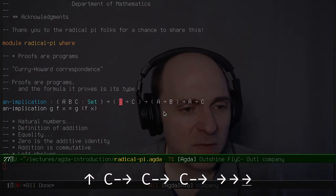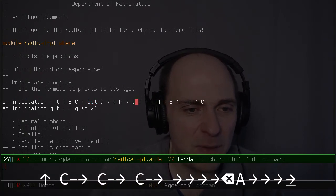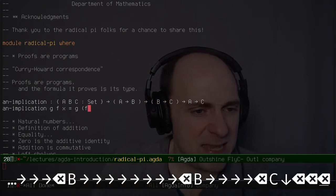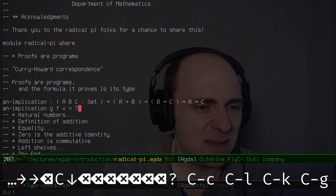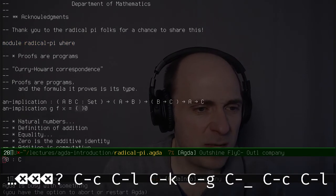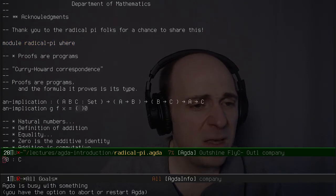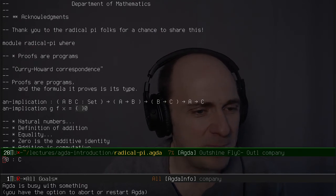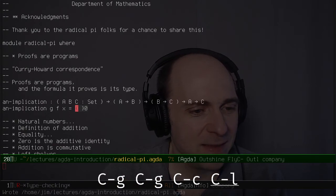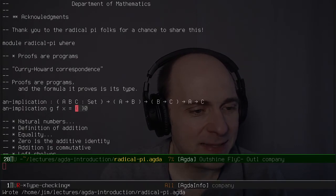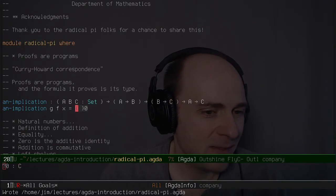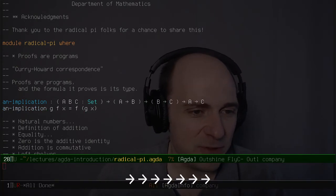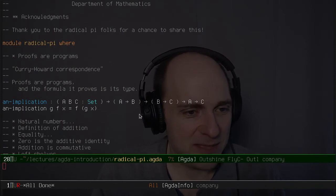If I want to, I could write A implies B and then B implies C. Let me load this file — it's a bad sign that Agda is busy with something. Let's try loading the file again. There we go. Now I can do Ctrl-C Ctrl-A and it finds a proof. It doesn't matter that the names are bound in the opposite order.